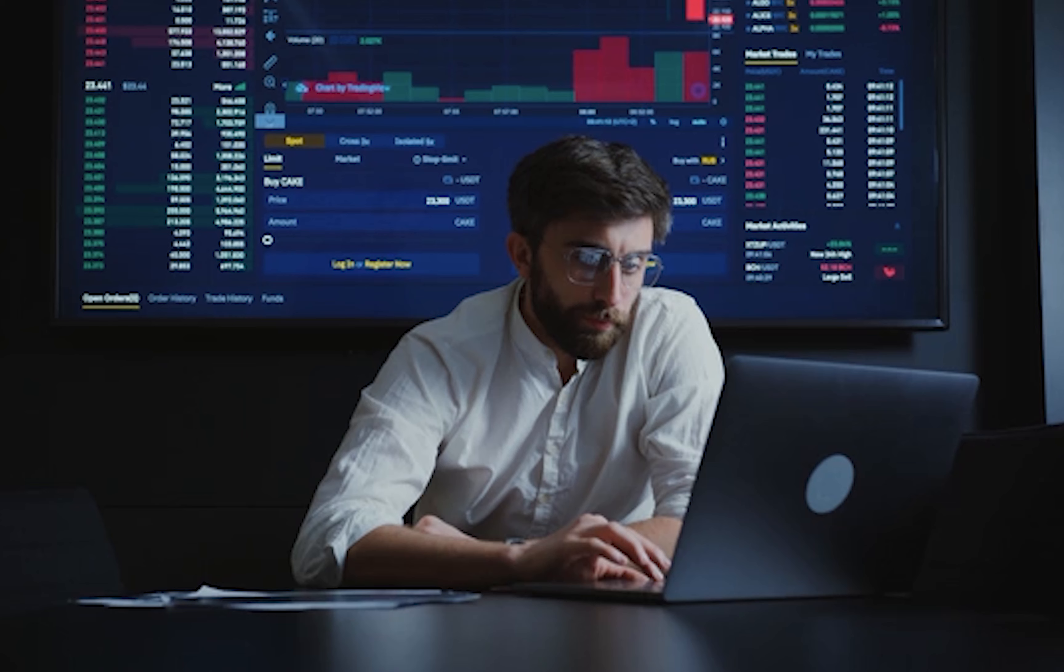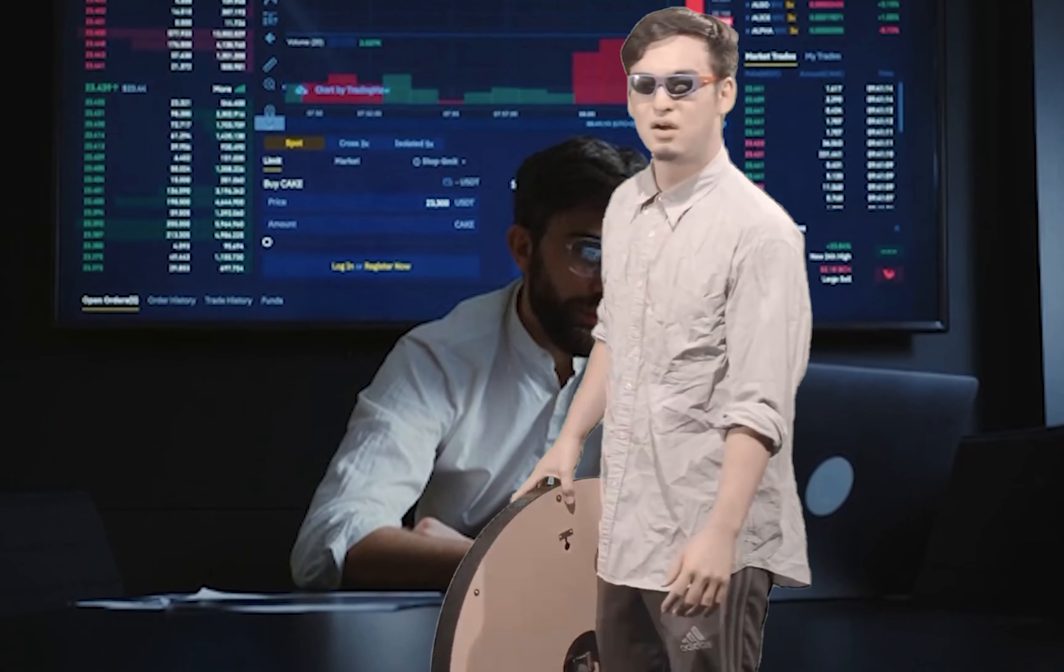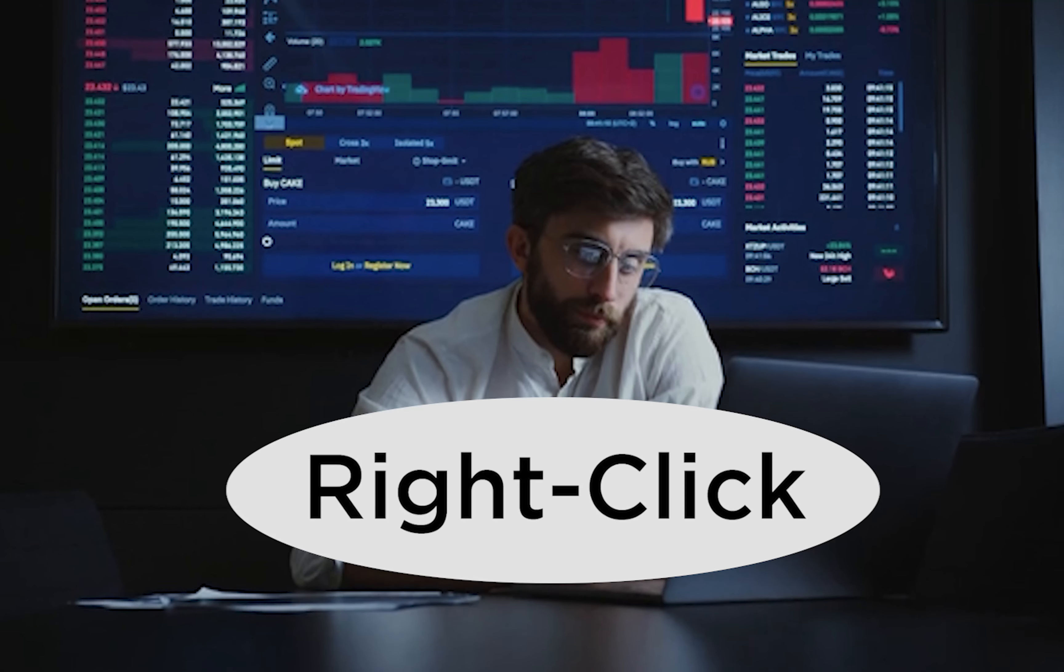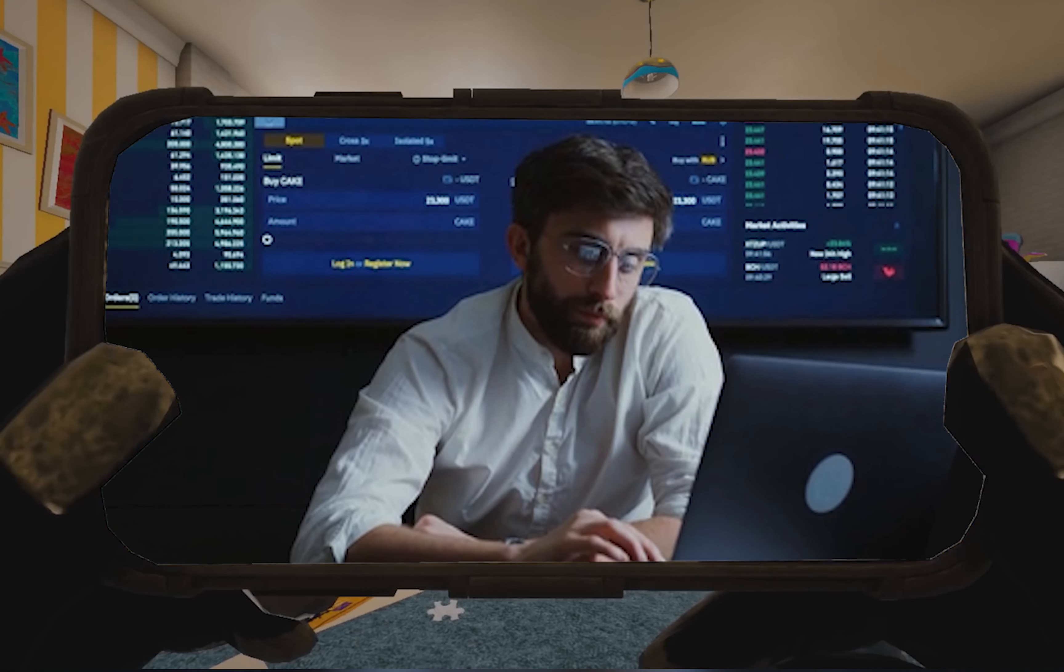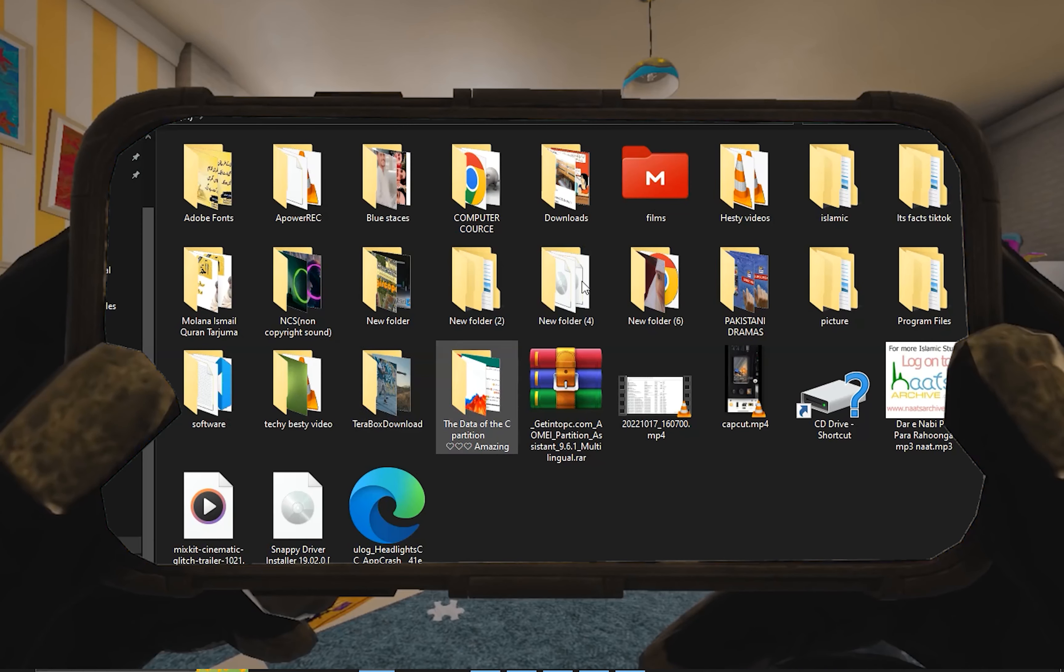We cannot right-click on any folder or partition. Our right-click is disabled everywhere. Let me show you - right-click is disabled throughout the system.